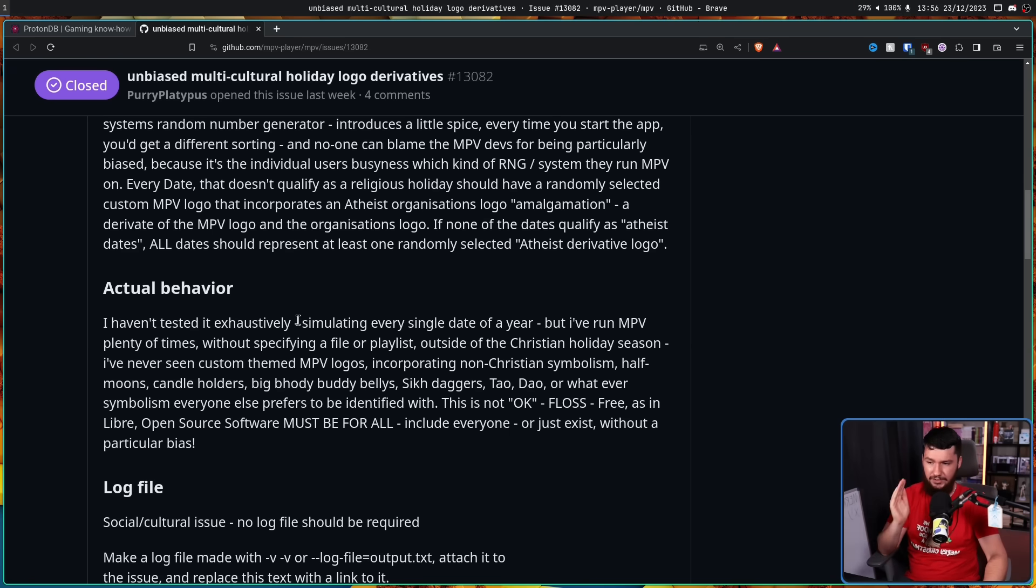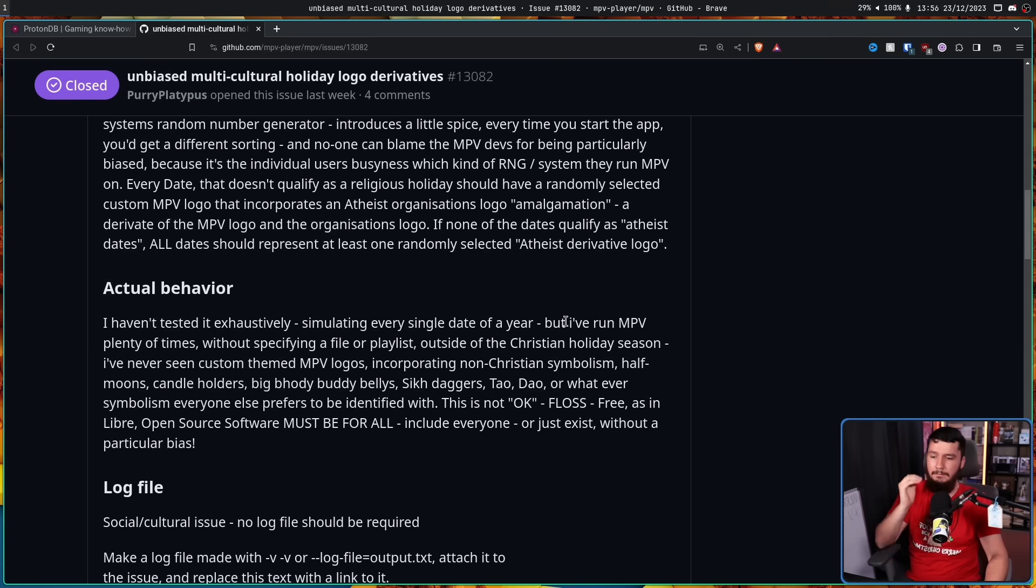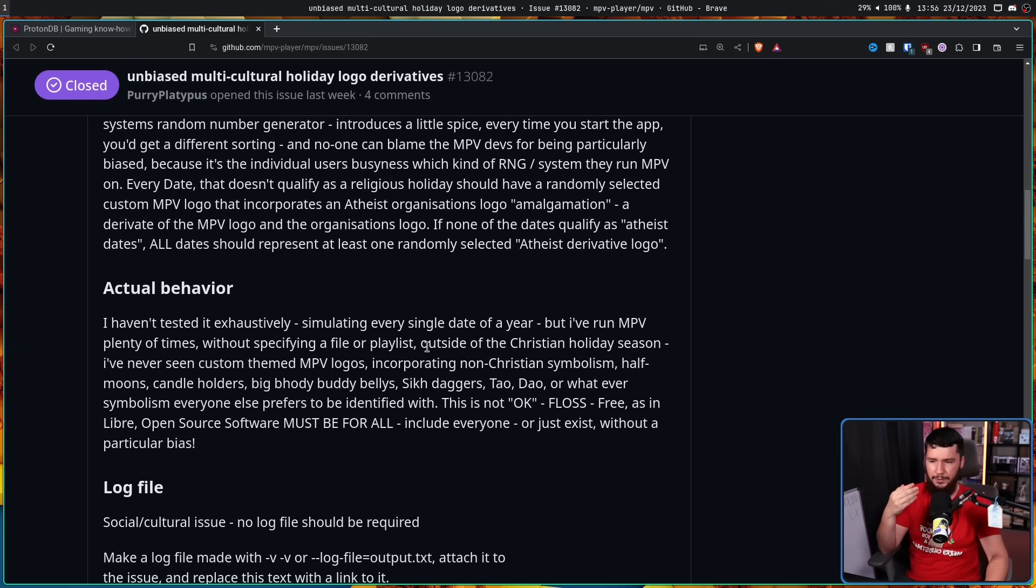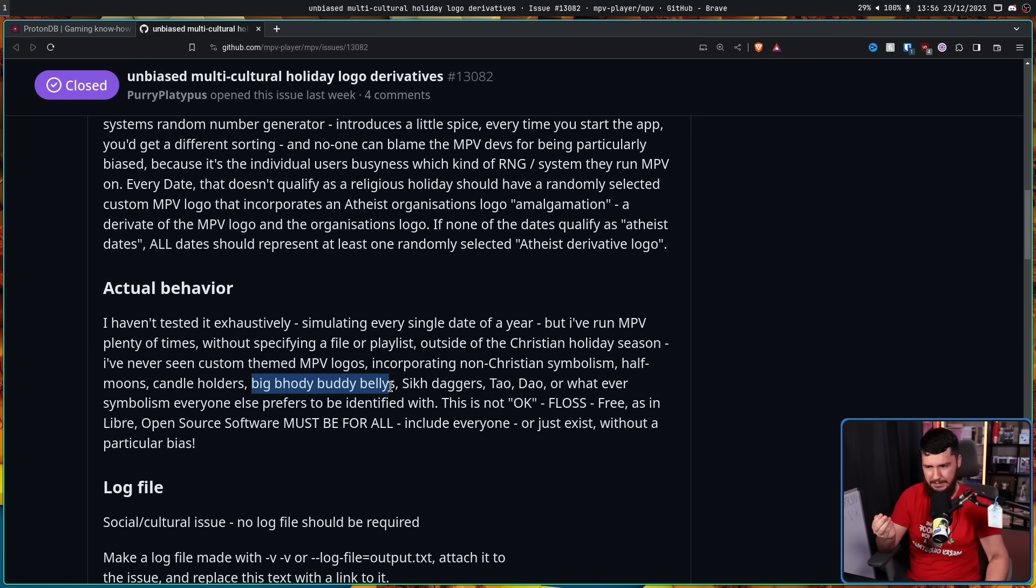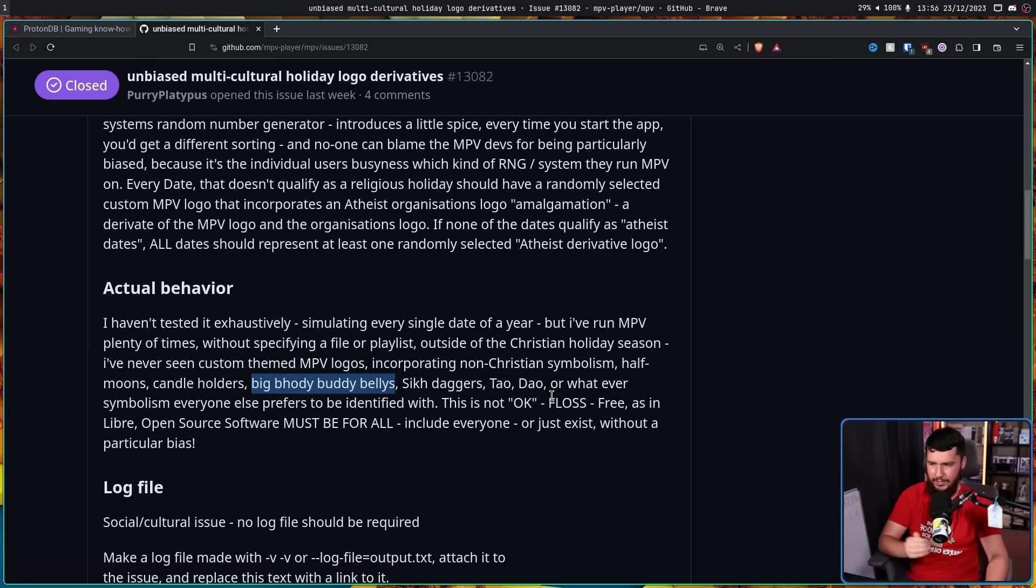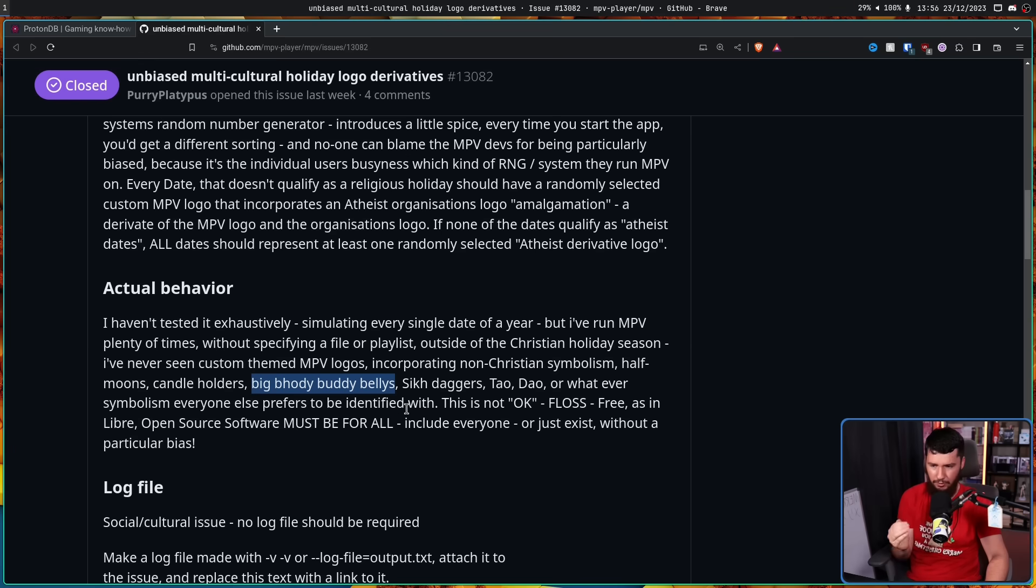I haven't tested it exhaustively, simulating every single date of the year, but I've run MPV plenty of times without specifying a file or playlist outside a Christian holiday season. I've never seen custom themed MPV logos incorporating non-Christian symbolism: half moons, candle holders, big body bellies, I don't know what that is, seat daggers, tau-dao, or whatever symbolism everyone else prefers to identify with. This is not okay. FLOSS, free as in libre open source software, must be for all. Include everyone or just exist without a particular bias.